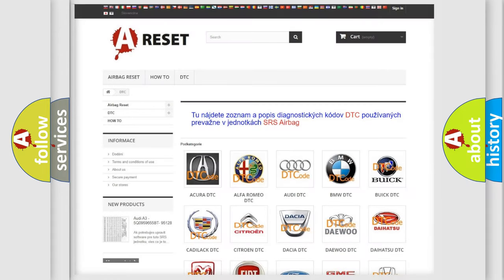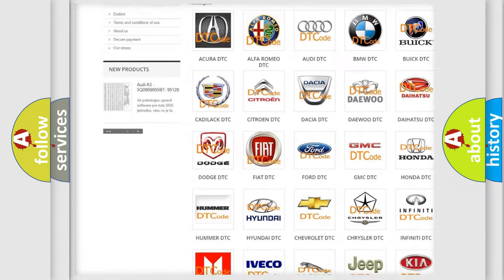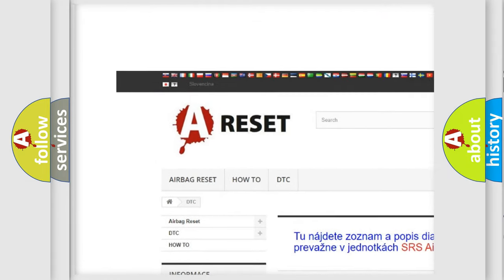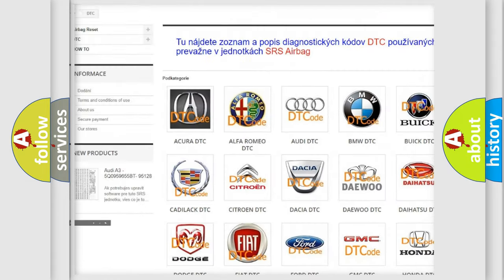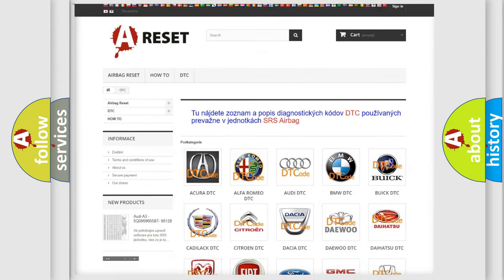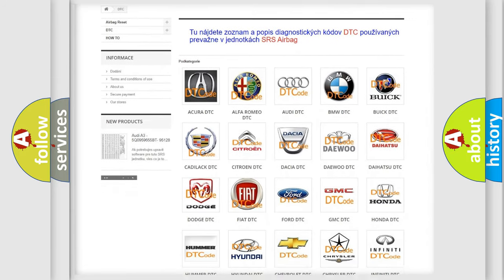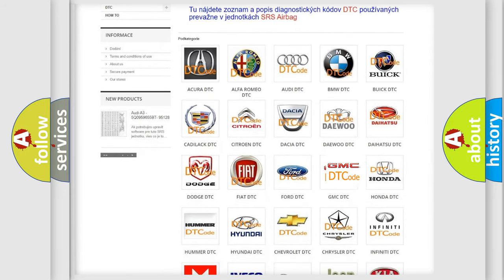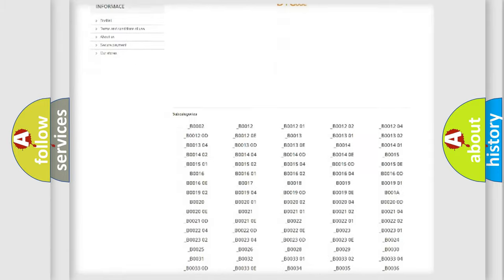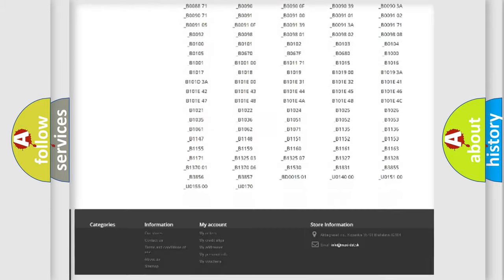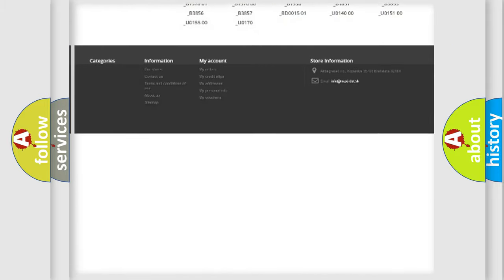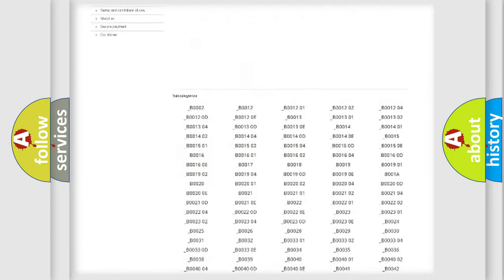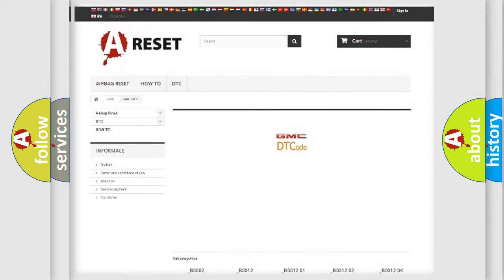Our website airbagreset.sk produces useful videos for you. You do not have to go through the OBD2 protocol anymore to know how to troubleshoot any car breakdown. You will find all the diagnostic codes that can be diagnosed in GMC vehicles, and also many other useful things.